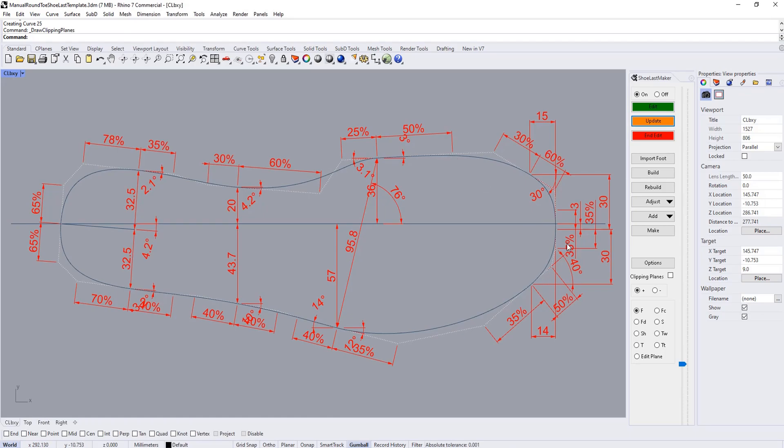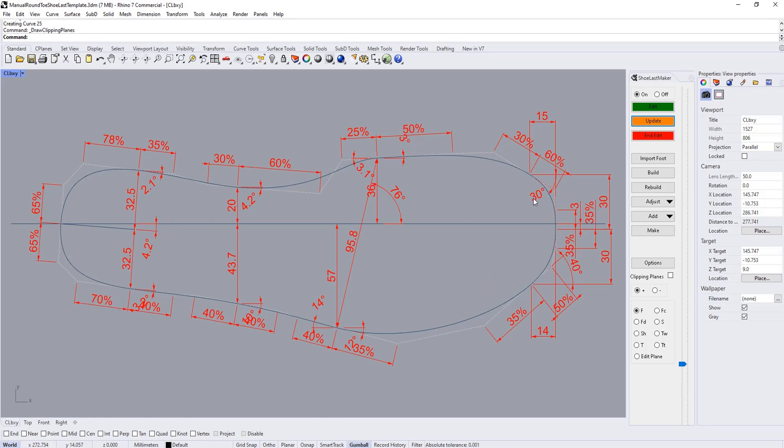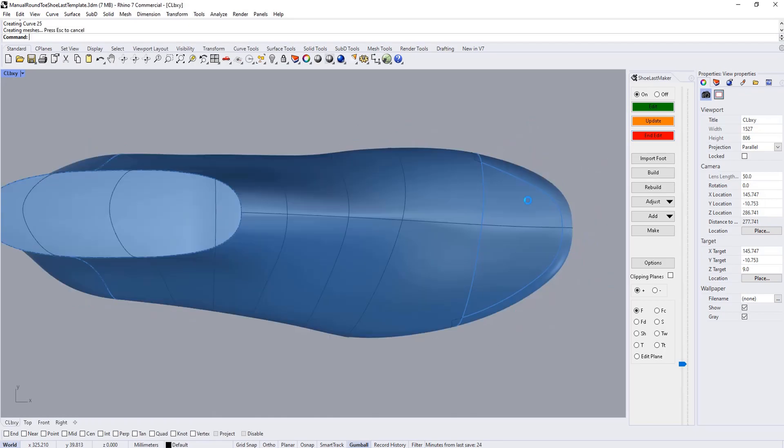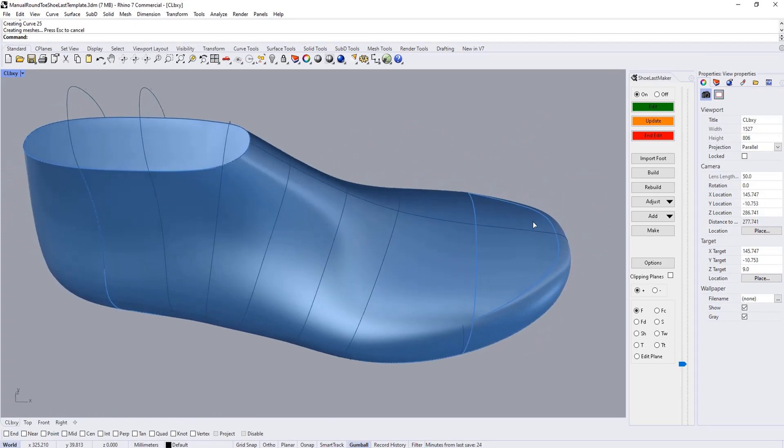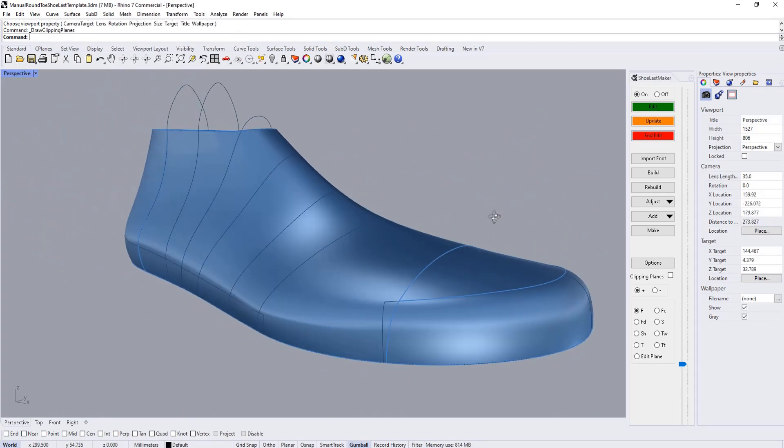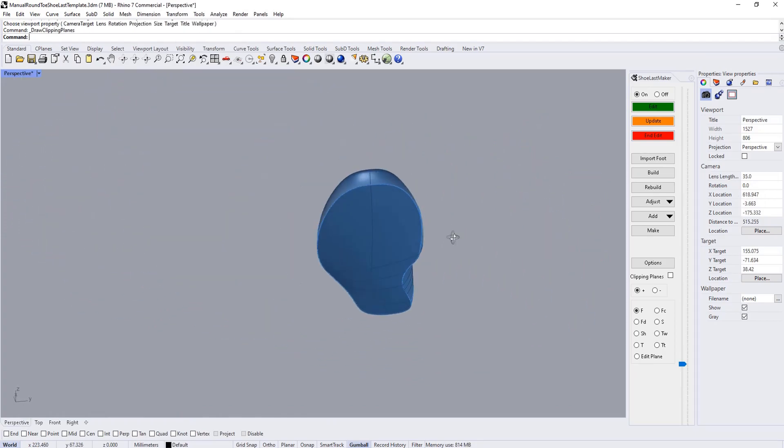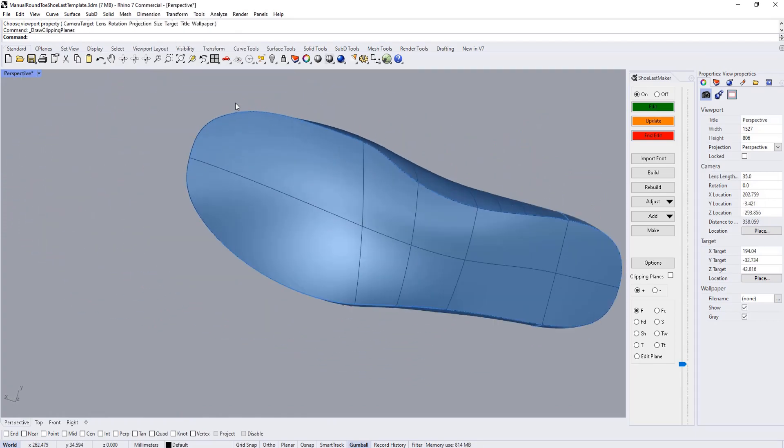You can do the same kind of adjustments on the anterior four-point control point curve on the medial side to make subtle changes to the shape there, and also for the two curves making up the lateral side of the toe area. Once you're satisfied with the shape you've achieved on the last bottom edge, you can end edit and you can see the changes have been applied to the toe area here.